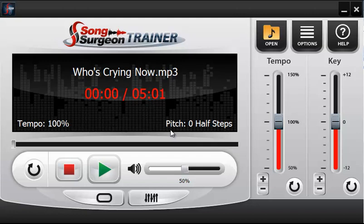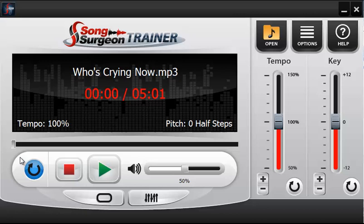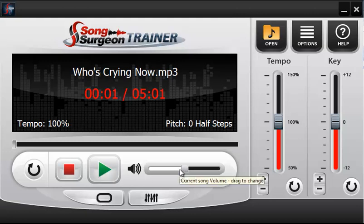In the main window you can also see the current tempo and the current pitch. Zero half step simply means it's at default — no changes have been made. There is a repeat button which, when selected, will play to the end of the song and then jump back to the beginning and play again. Below that are the stop button, play and pause button, and volume slider.